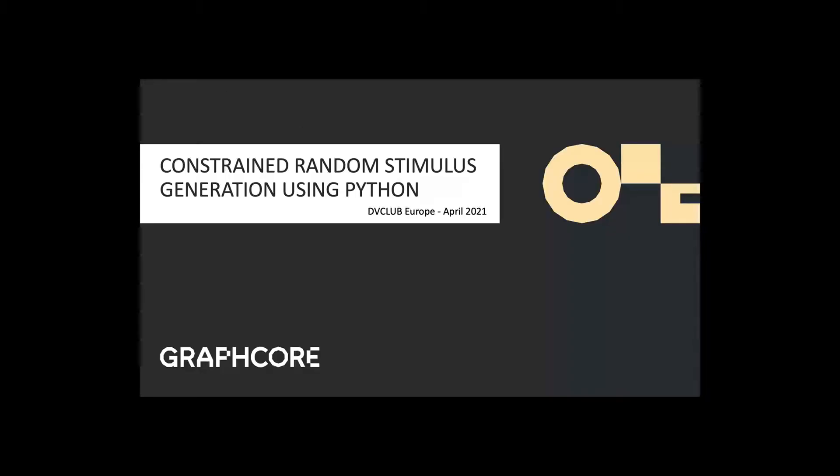Our next speaker is Ian Quinn of Graphcore. He's a member of the Silicon team and will talk about constrained random stimulus generation in Python. He's on the SOC verification team at Graphcore, has been a member of the Silicon team since its inception, and previously held design and verification roles at NVIDIA, Picochip, and ARM. Over to you, Ian.